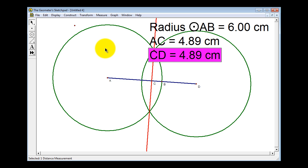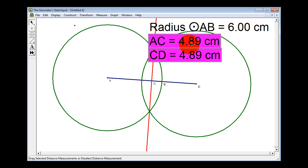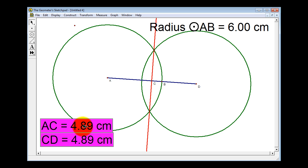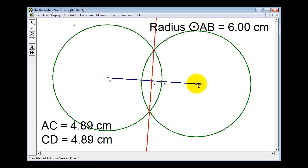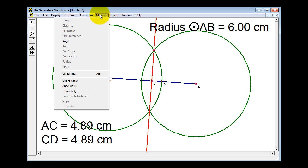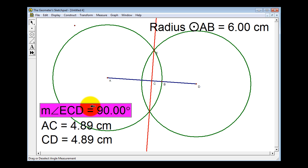Let's select both measurements at the same time and move them down to the left. Now let's verify that we have two right angles. We measure an angle by selecting three points where the middle point is at the vertex of the angle. So we'll select one, two, three points, then go to Measure and select Angle. Notice it's 90 degrees. This is enough to verify that these are perpendicular.